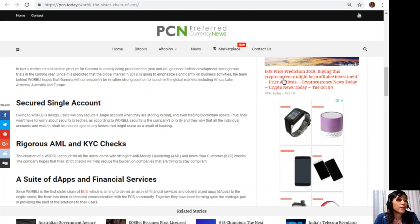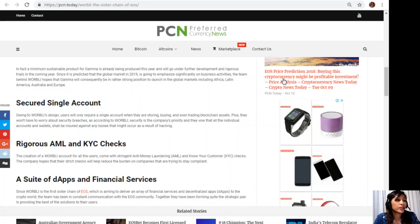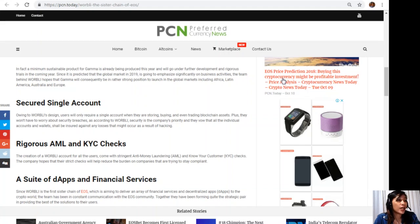Rigorous AML and KYC checks: The creation of a WORBLI account for all the users comes with stringent anti-money laundering (AML) and Know Your Customer (KYC) checks. The company hopes that their strict checks will help reduce the burden on companies that are trying to stay compliant.